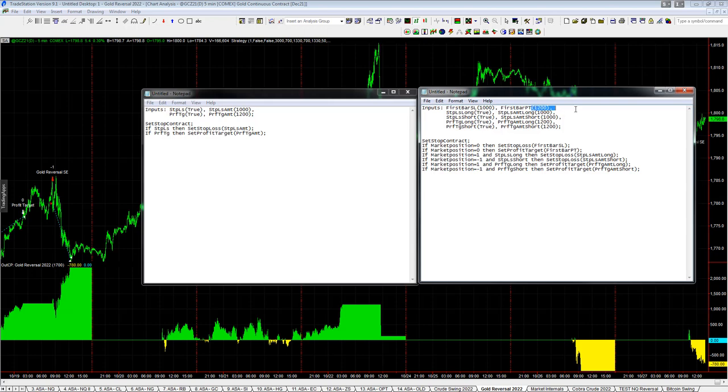So we have the first bar stop loss 1000, first bar profit target 1200, stop loss long 1000, stop loss short 1000, profit target long 1200, profit target short 1200.